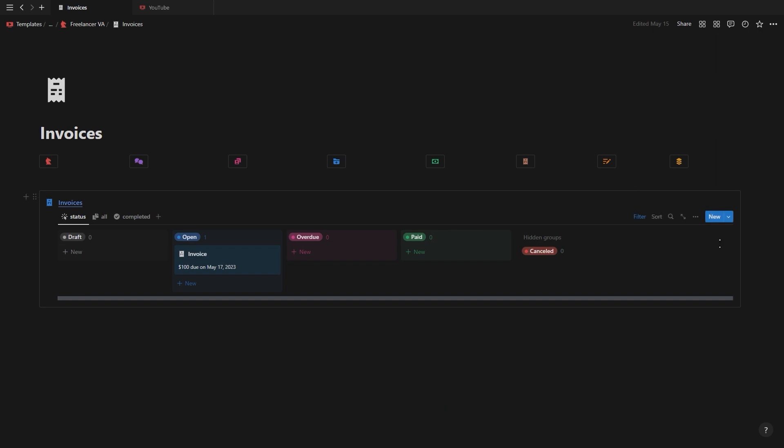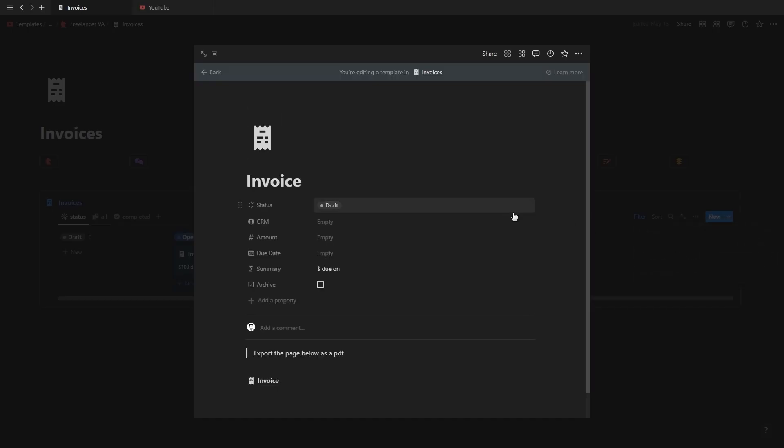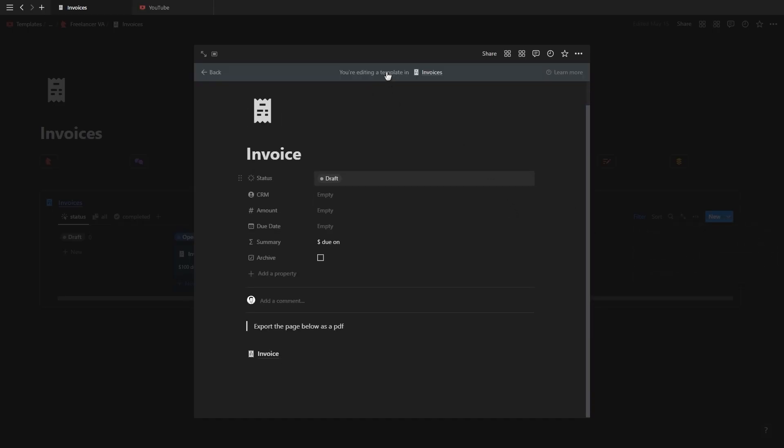Now if you want to make changes to the invoice template, then just click the dropdown next to new, click on edit, and make the necessary changes inside the template button.